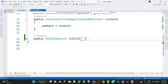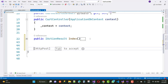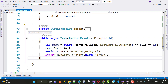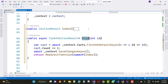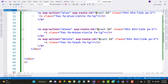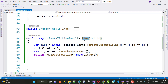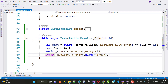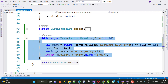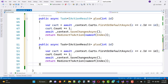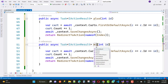Now working on the plus, minus, and delete buttons. For the plus button, get the cart information, check that cart count is present, then get the quantity of the cart and increment by one on each click to update the cart information. Get the cart by ID, then set cart.Count incremented by one, and save the changes to the database.